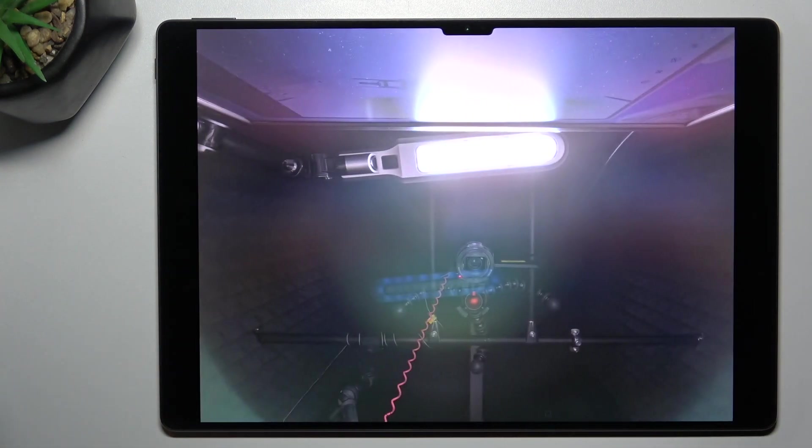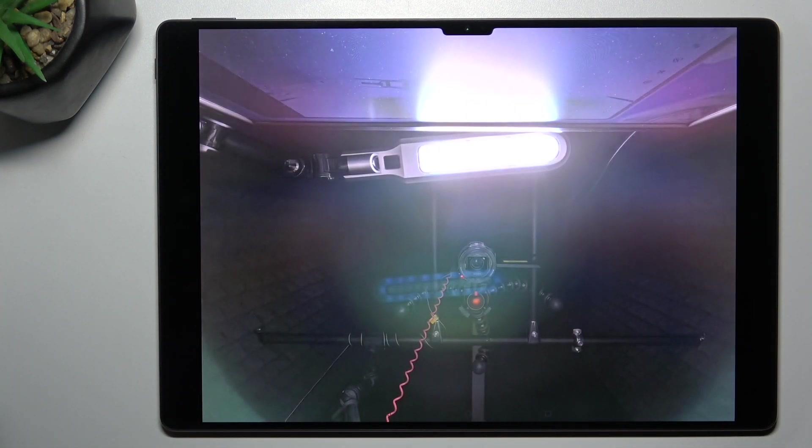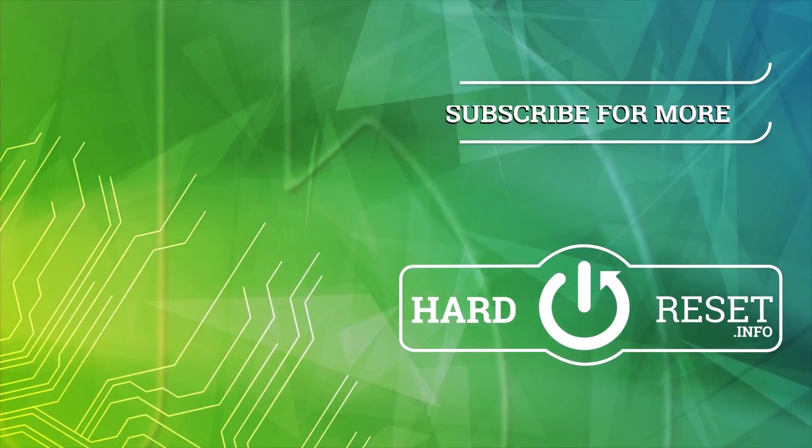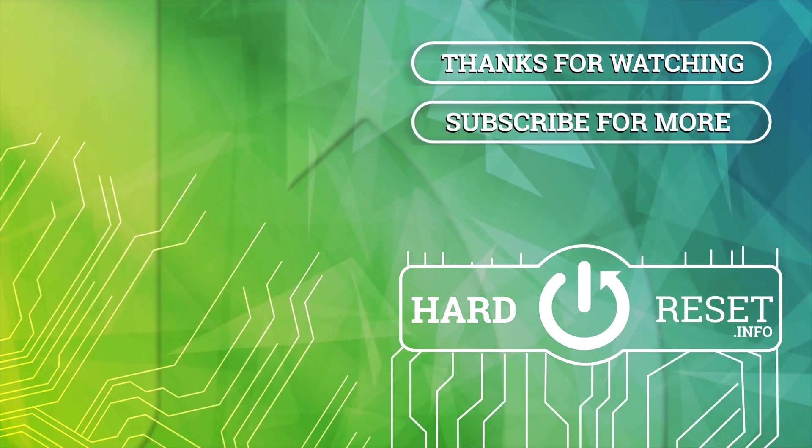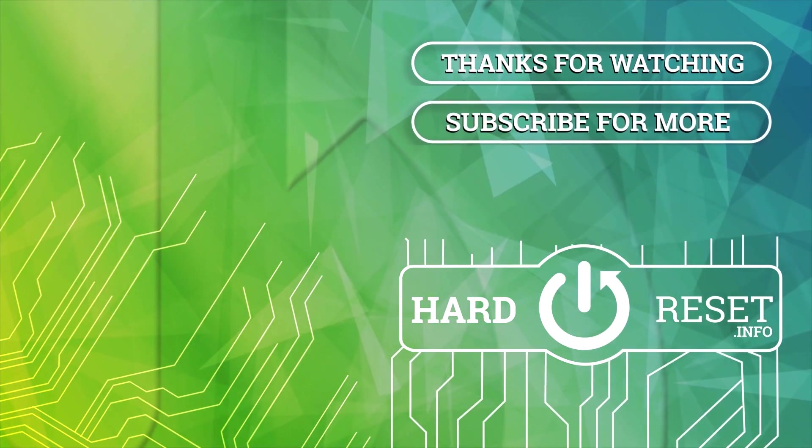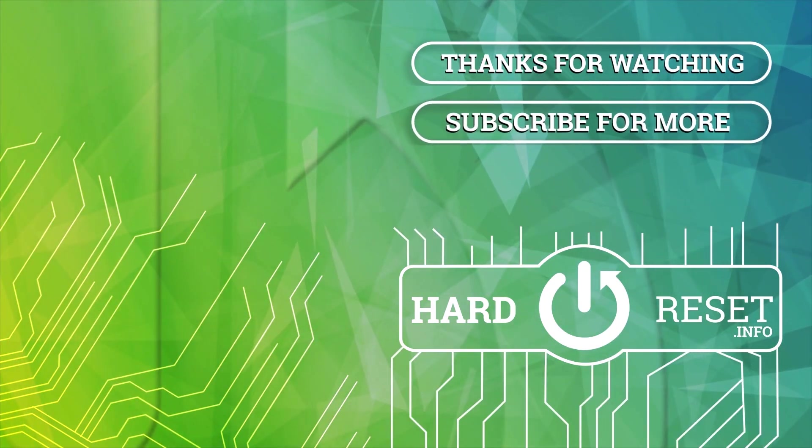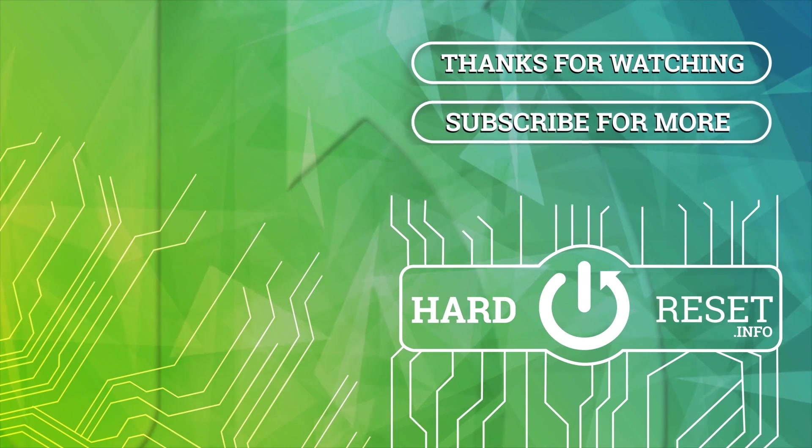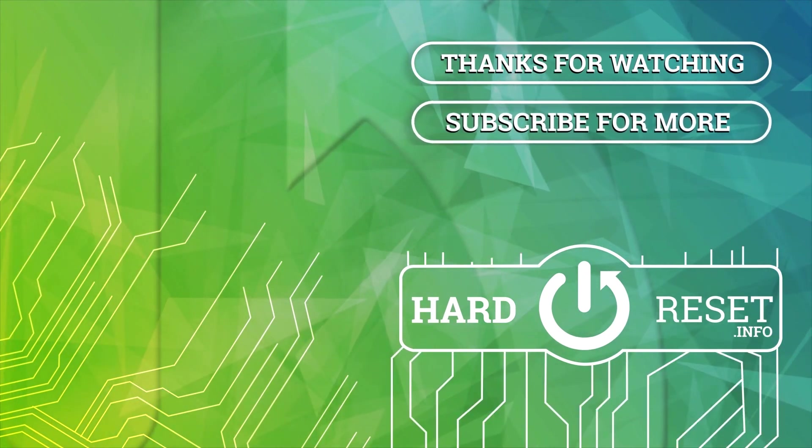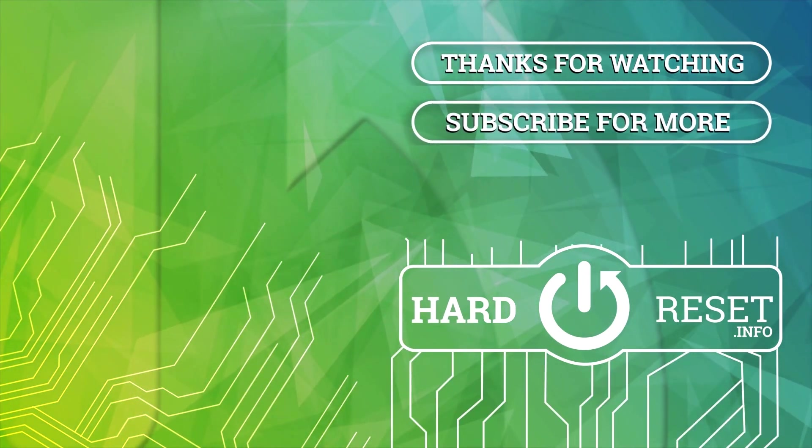Thanks for watching, leave us a like, recommend and goodbye. I'll see you next time.